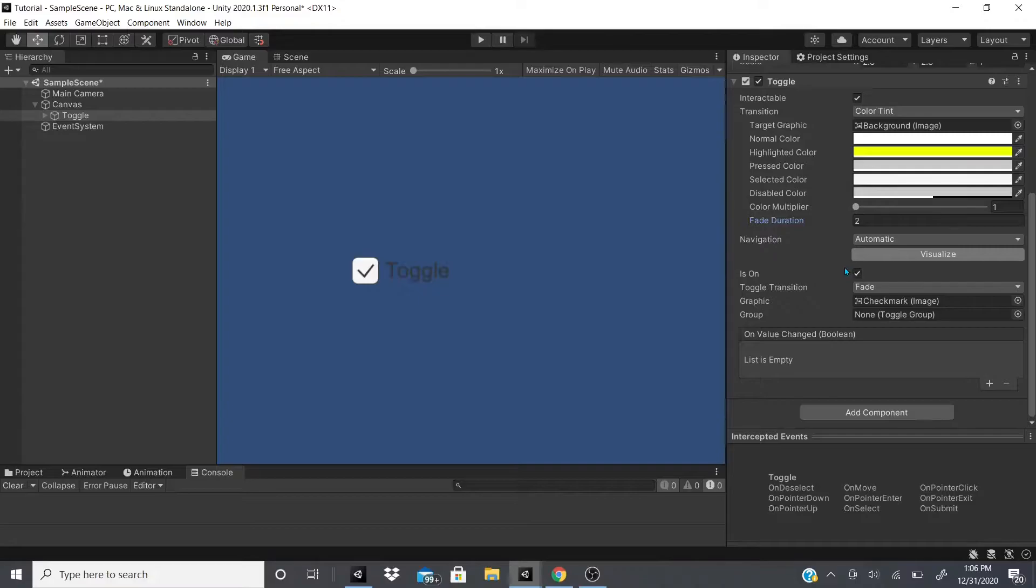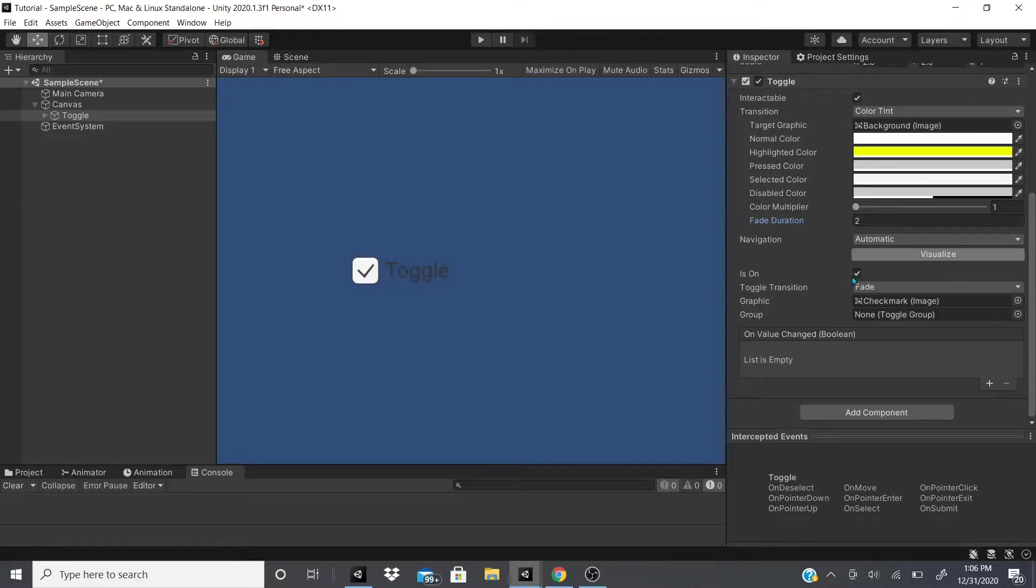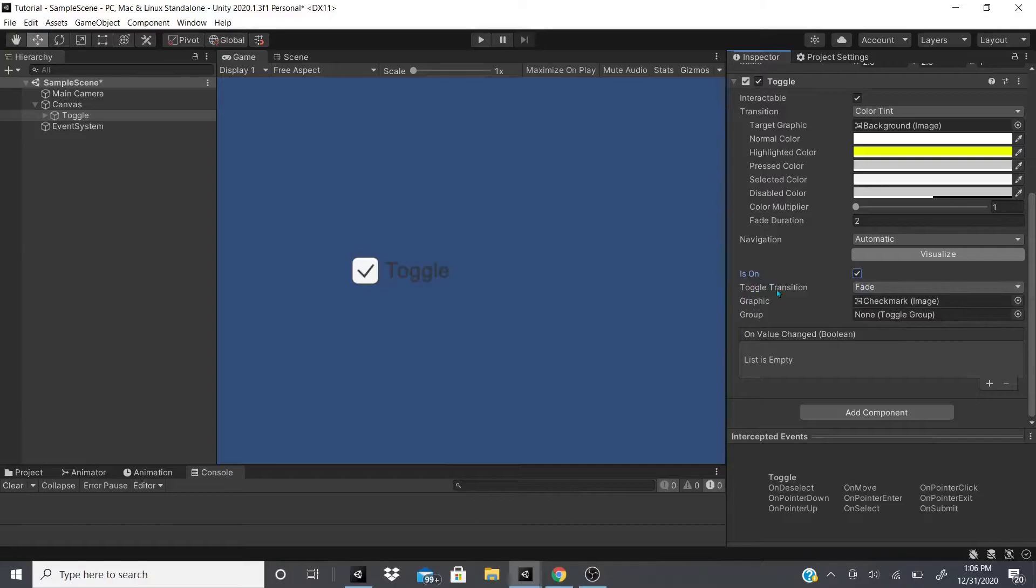Moving on, this is on, so if this is checkmarked, if this is checked, then this checkmark will appear. If not, it will disappear.